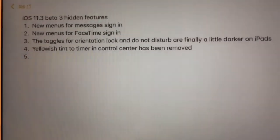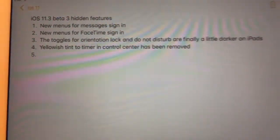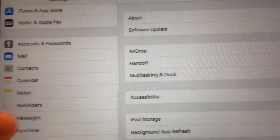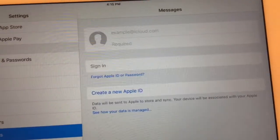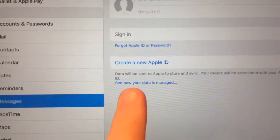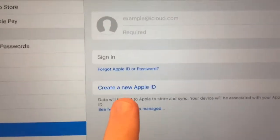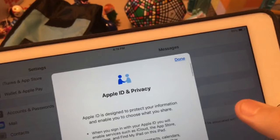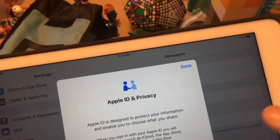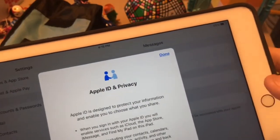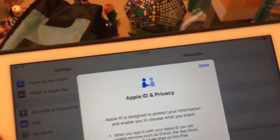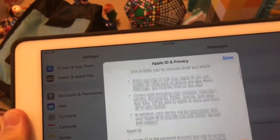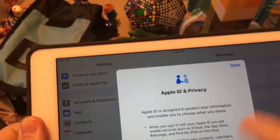The first one is there is a new menu for iMessage sign-in. Go to Settings, go down to Messages, and you'll see a new button for 'See how your data is managed.' Click that and you'll get this new menu — it's only for iPads and iPod Touches. iPhone users won't see this because you have the phone number text already enabled manually.